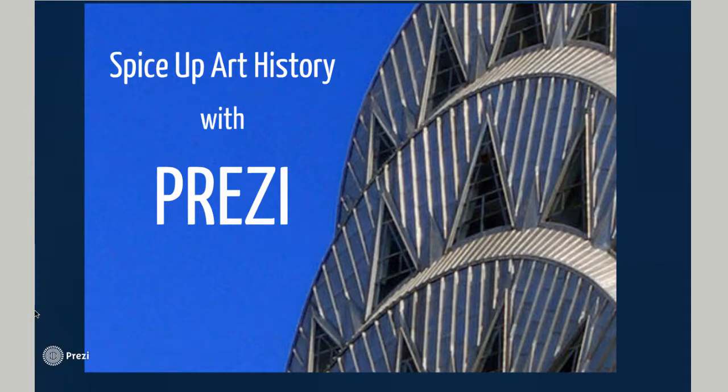Hi, I'm Steve and today I'm going to show you a way to use Prezi to make your presentations more engaging for students. Let's get started.